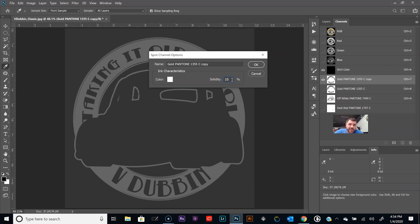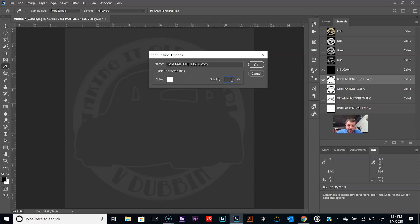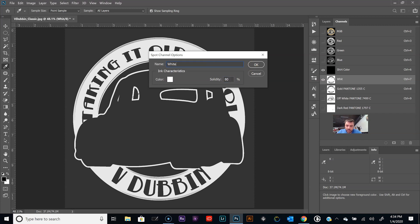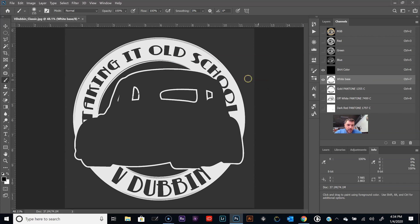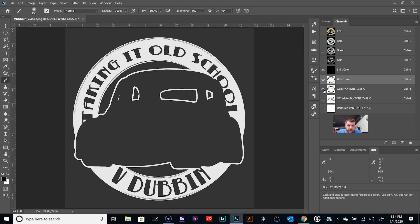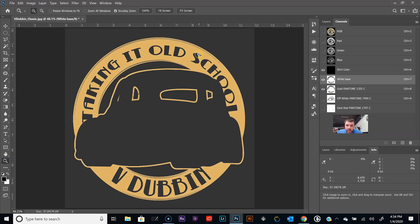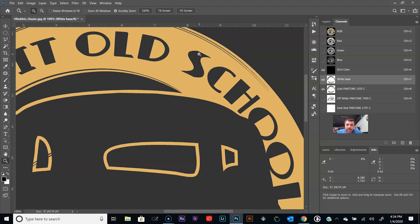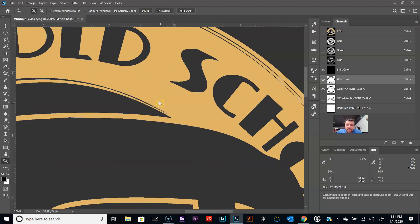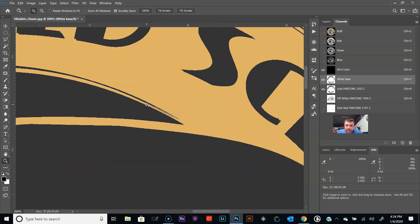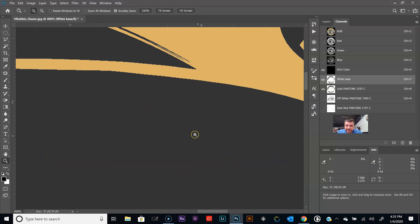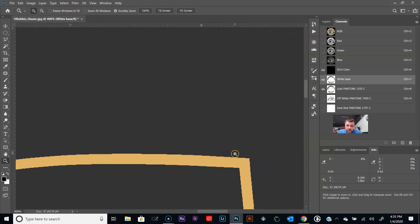It's going to be more than just ten percent opacity. You'd be let's say eighty percent. Change that to white base. So now we want to choke this a little bit. Zoom in here.